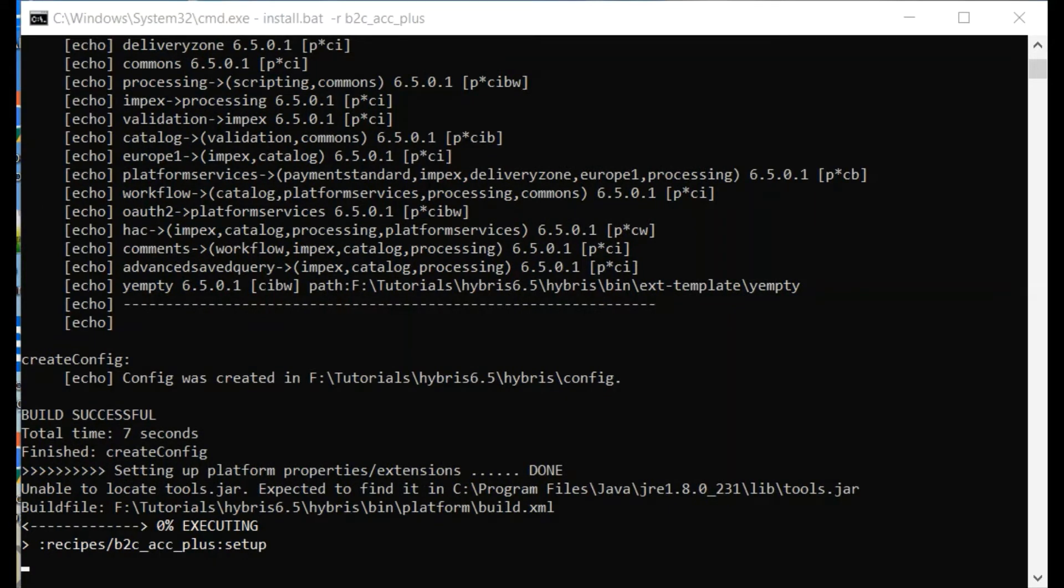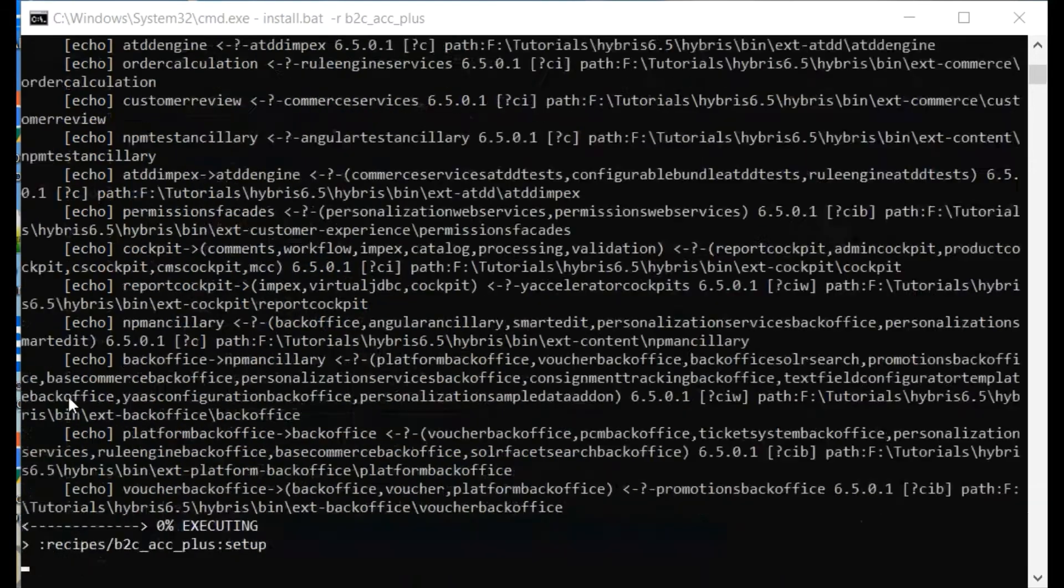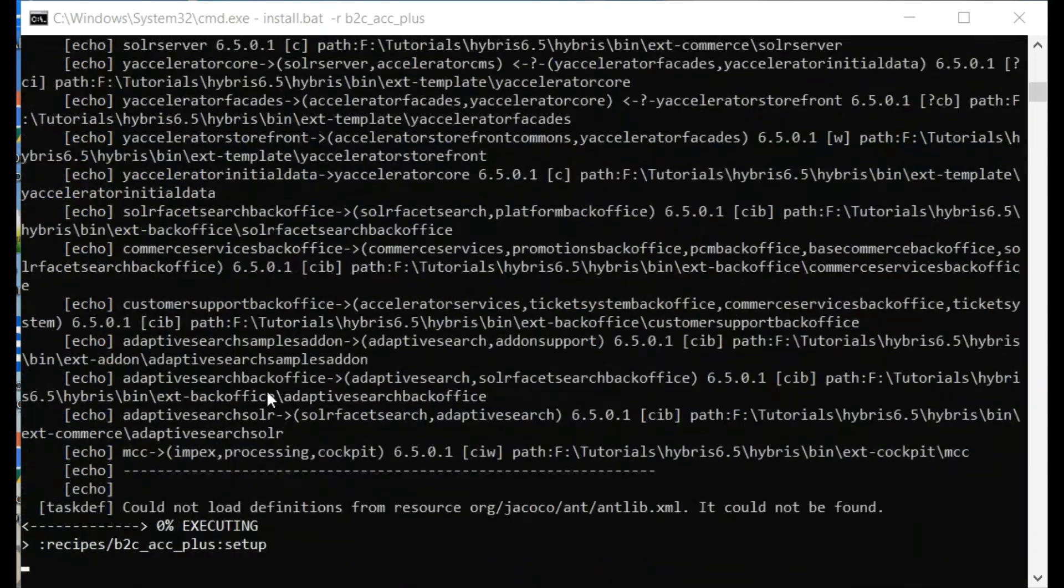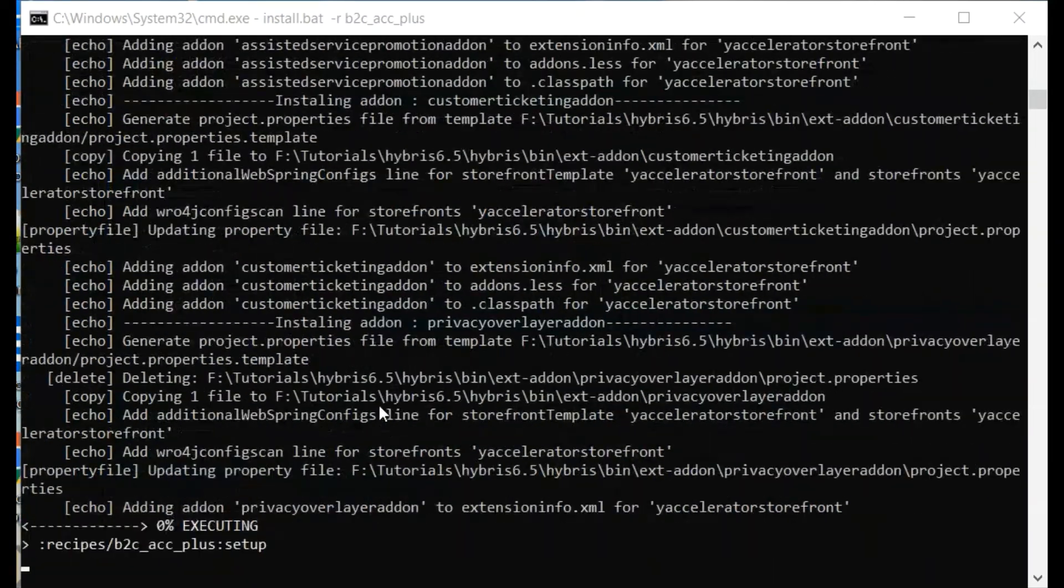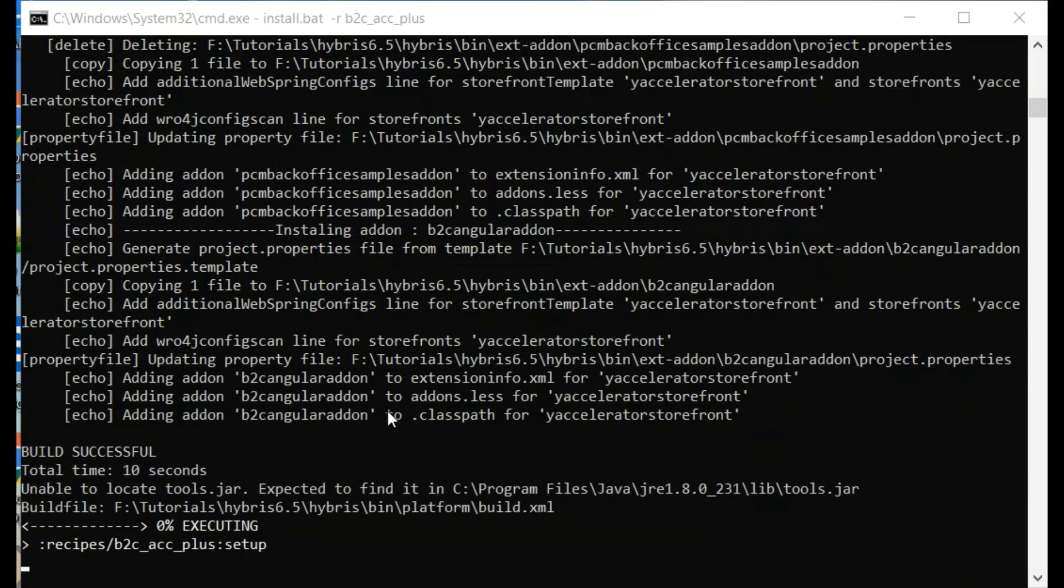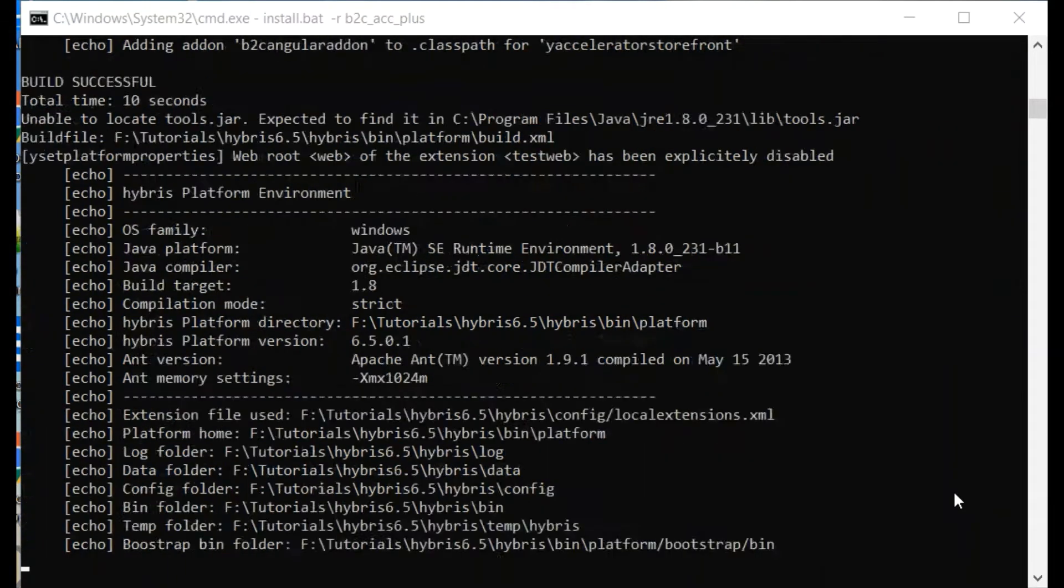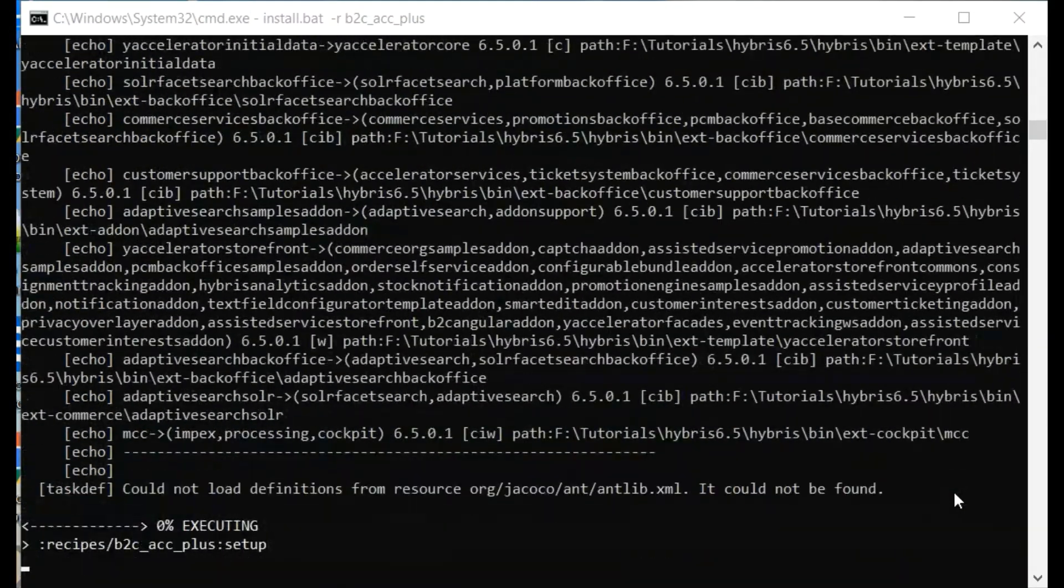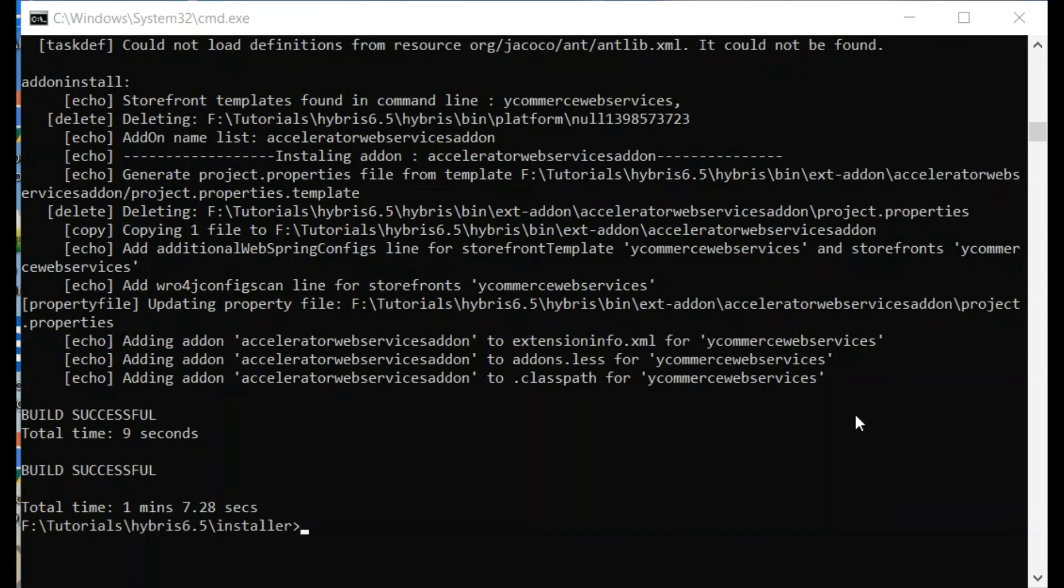The process will get started and it will take some time according to your system configuration, processor and all. It must end with build successful.